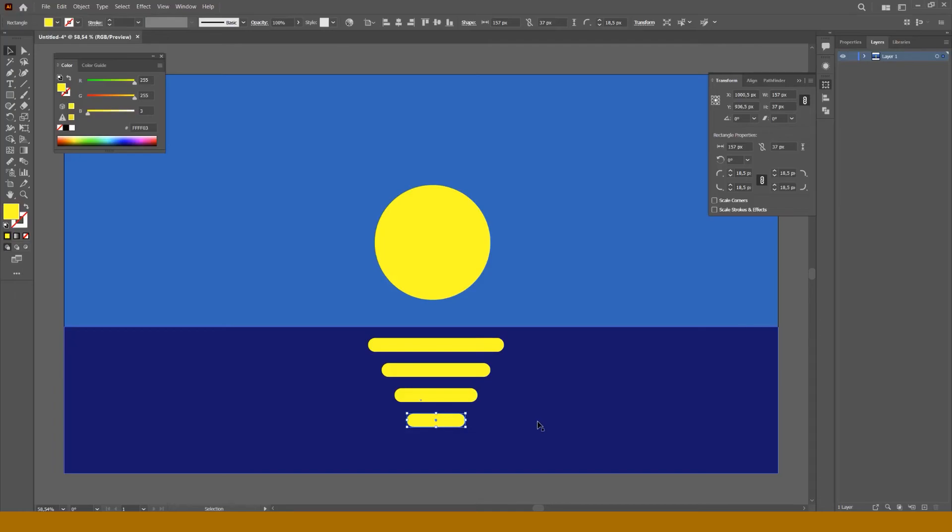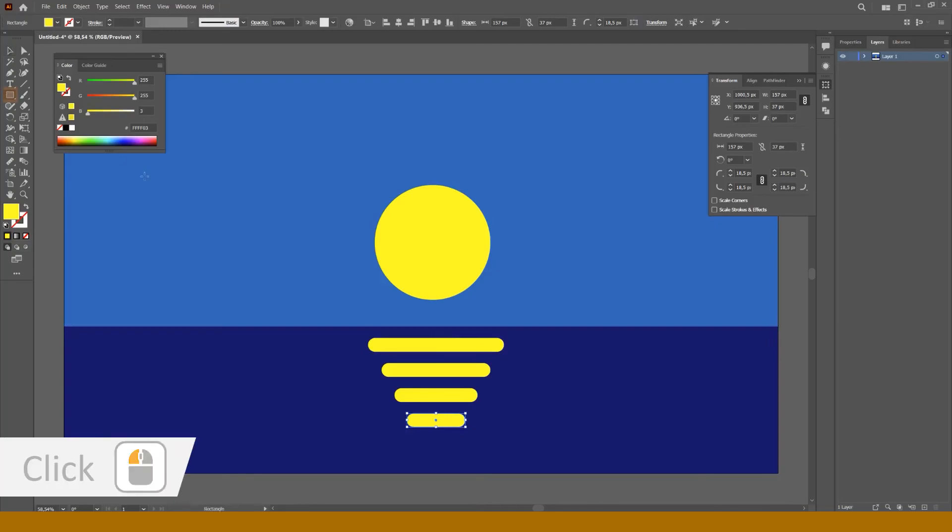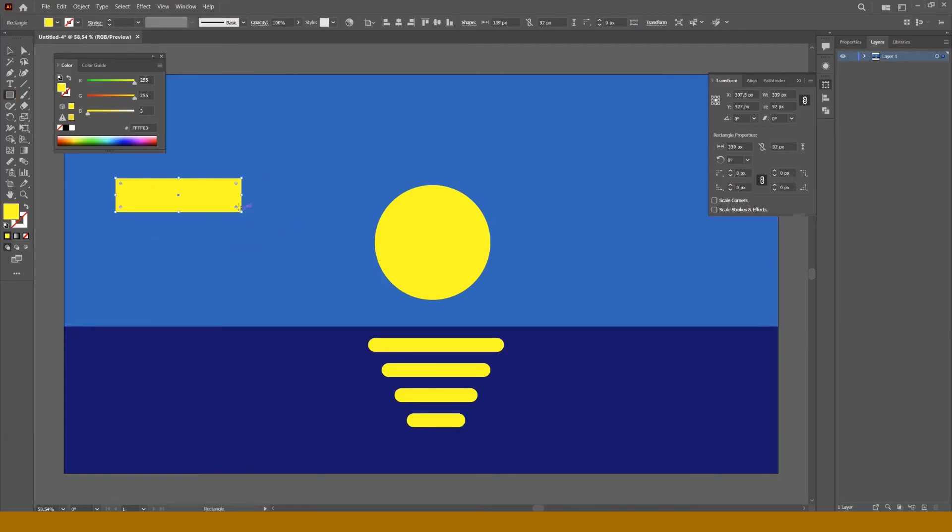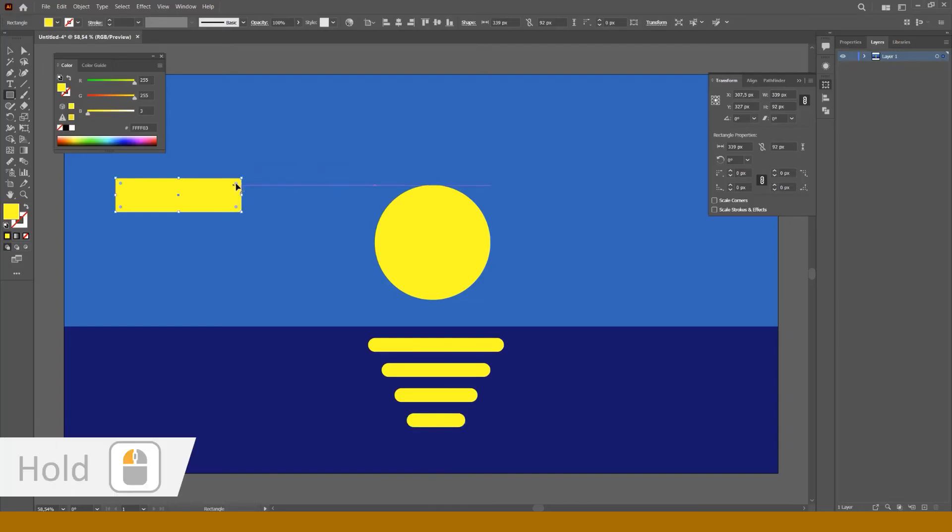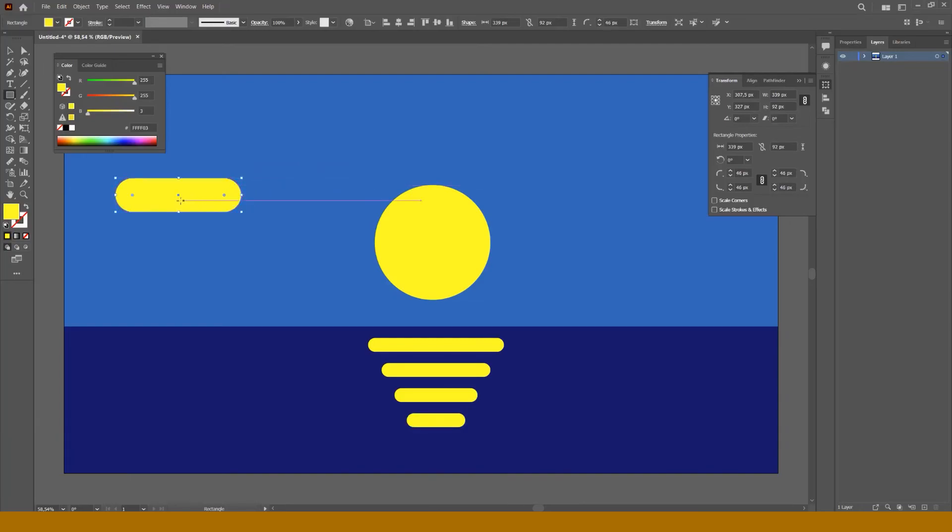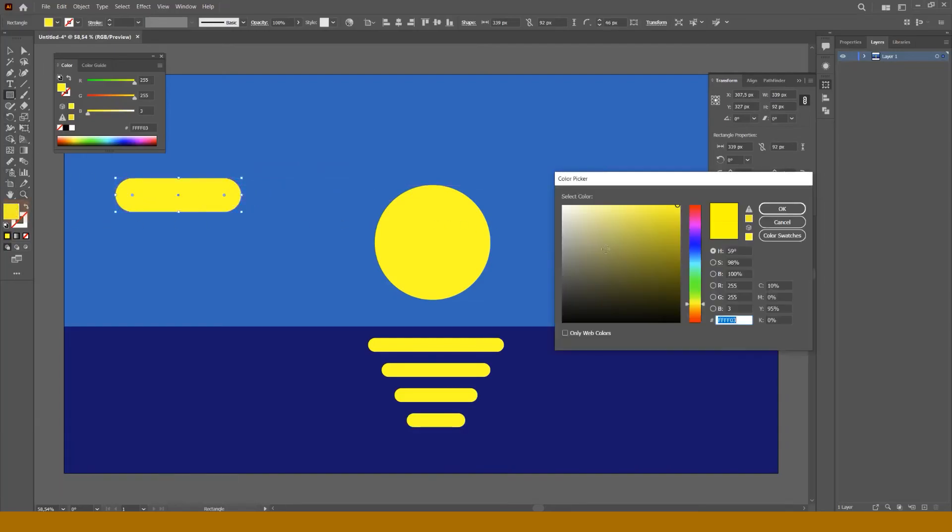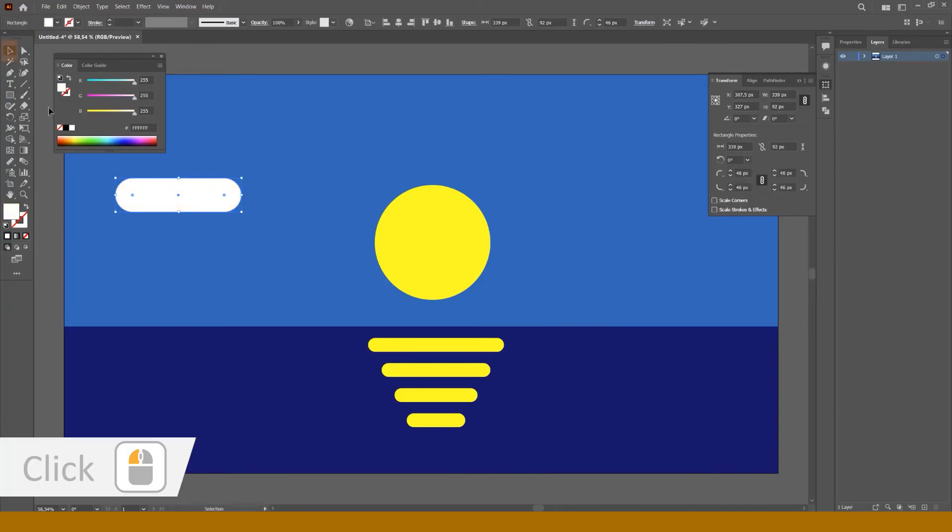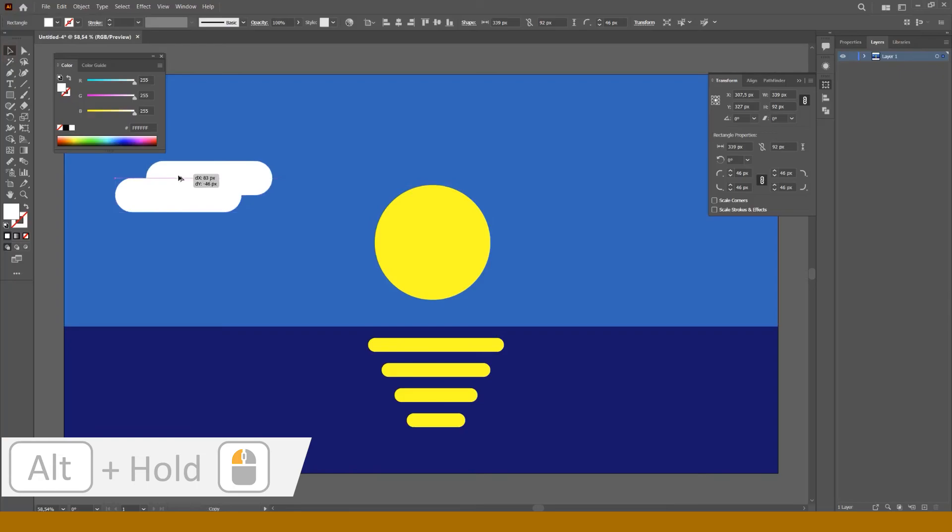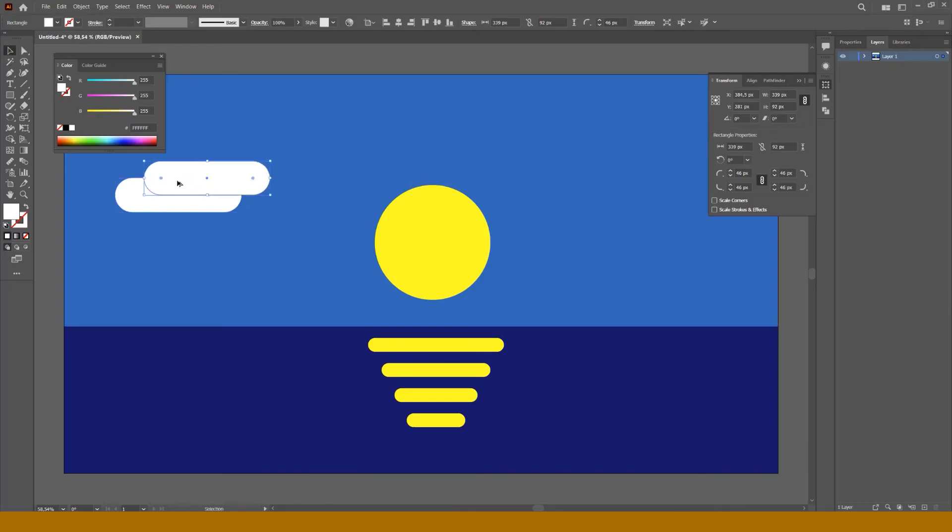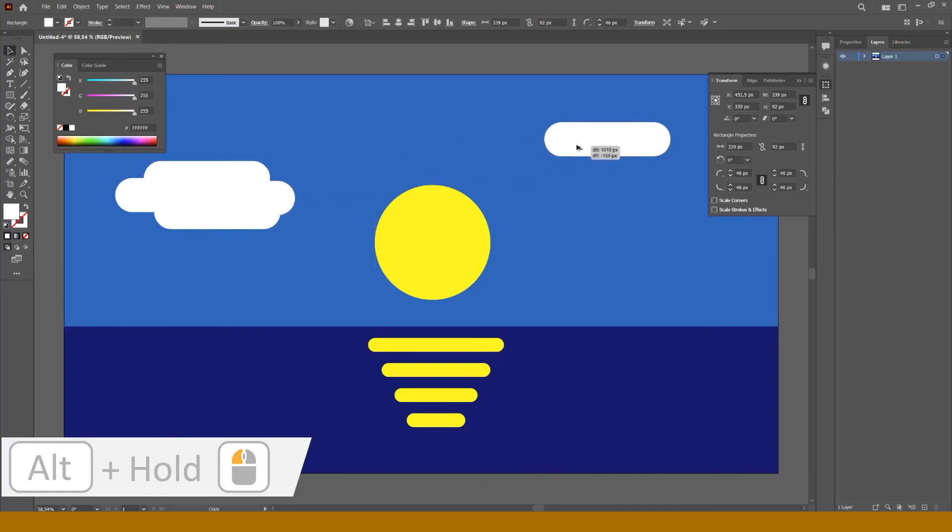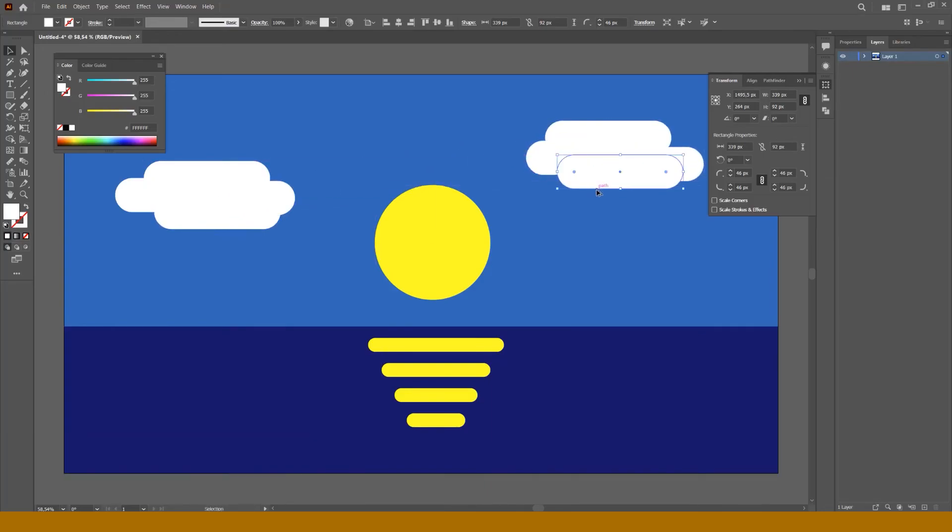In the same way, we'll make clouds combining two or three wide rounded rectangles. So here it is, our first masterpiece made with a few basic tools.